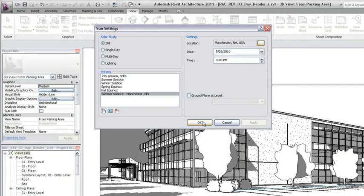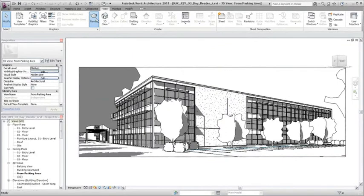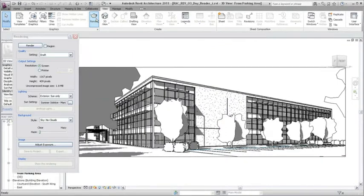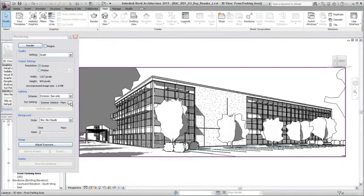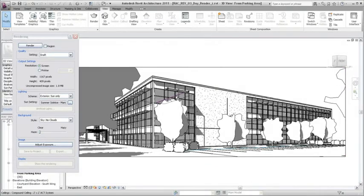After specifying the sun settings, click Render on the View tab to open the rendering dialog. Notice that the sun setting you created is specified by default in the lighting section of the render dialog.